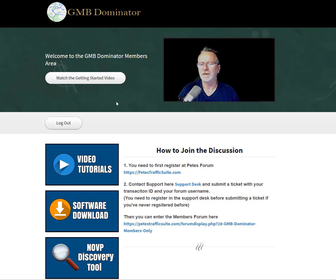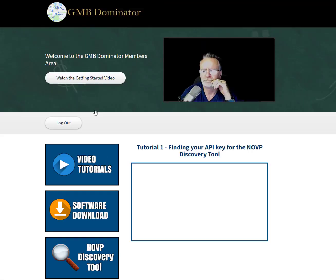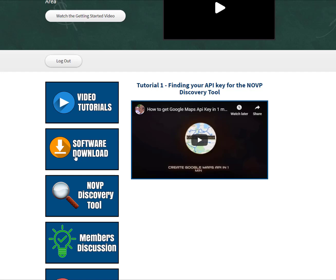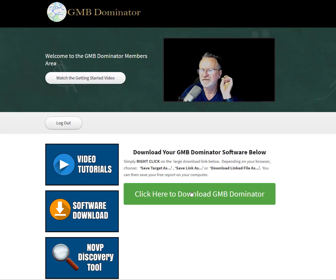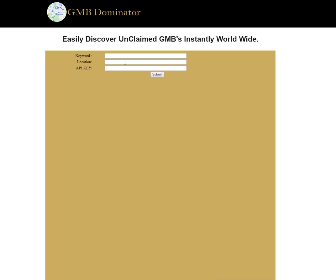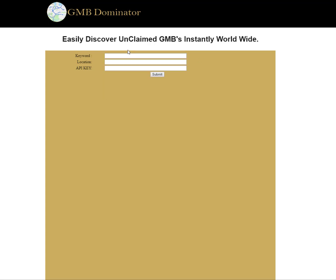Going back to the members area, we have the video tutorials — there's only one there right now but there'll be tons more. Download software here — this is the first software to download, and the third, which I'll get back to in a second, will also be here. Also here is our discovery tool, which is very easy to use.